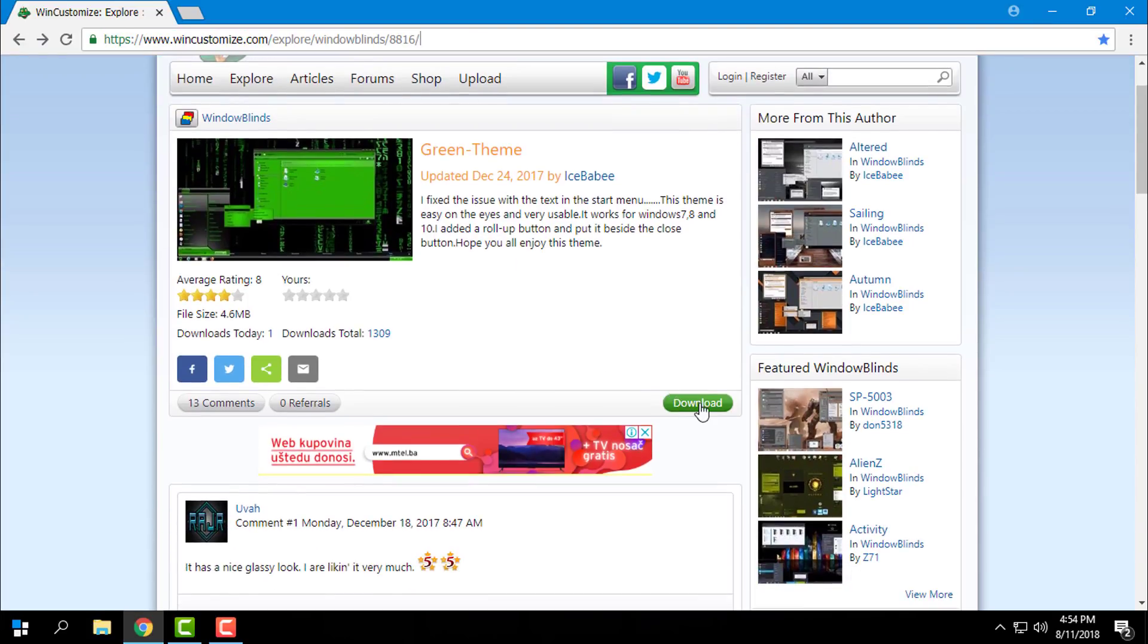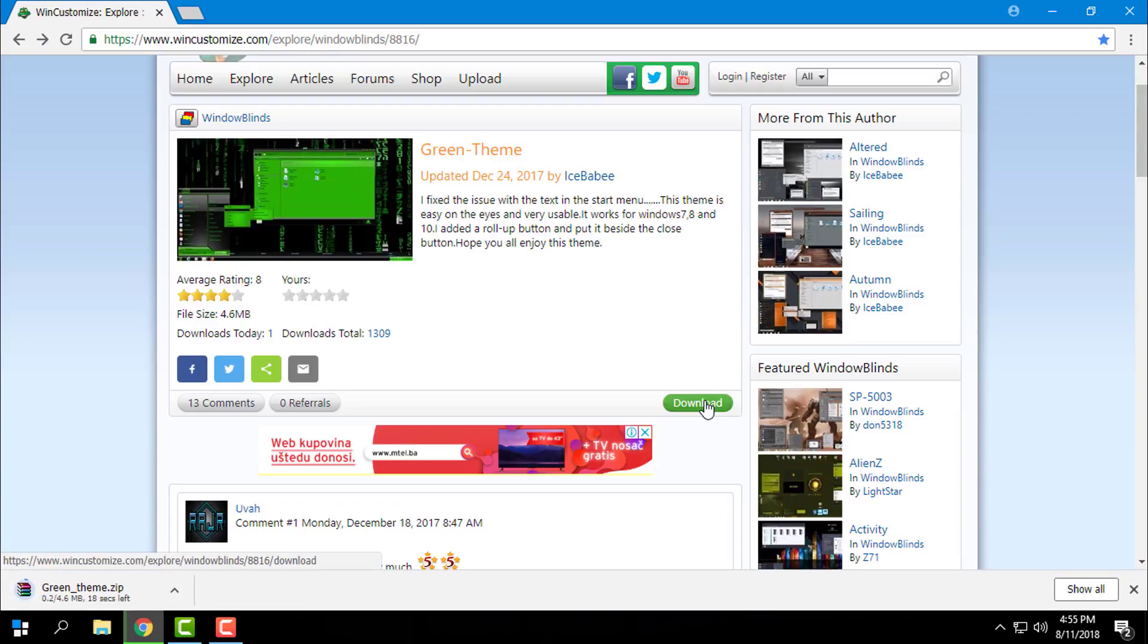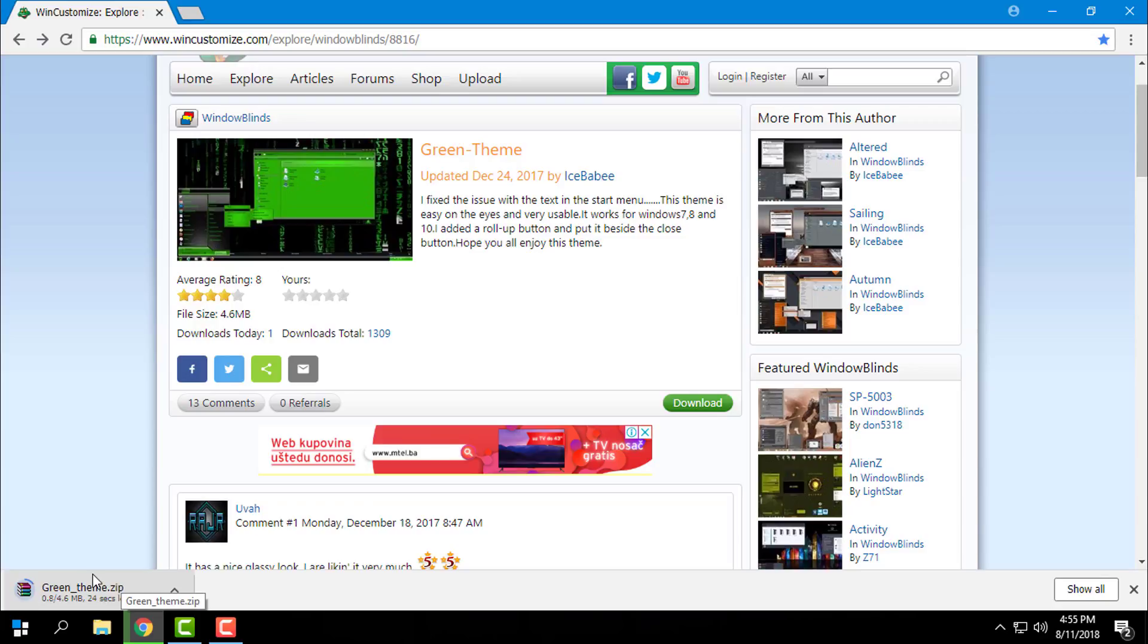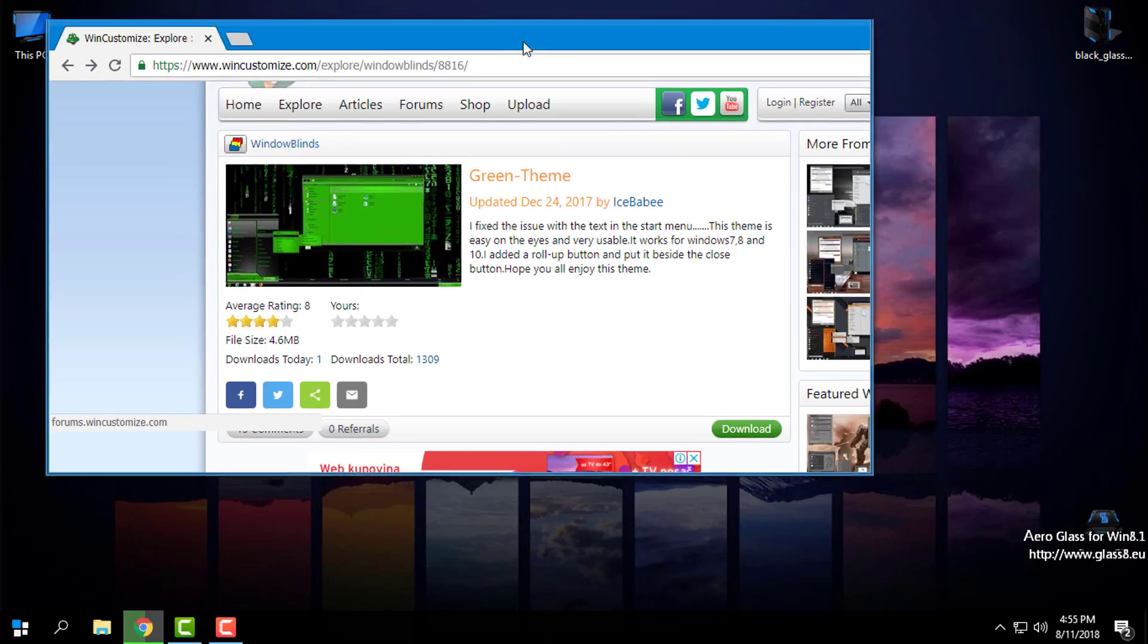So you need to download the WindowBlinds. Here is the link for the theme. Here is the download button for the theme. I am downloading the theme. You can click on image to see a quick preview of the theme.